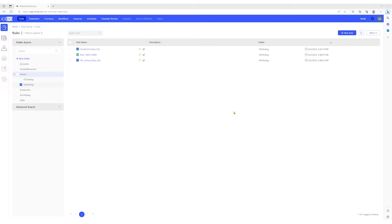In today's video, we'll focus on validating data in our incoming source file, ensuring that it adheres to a standard predefined pattern.